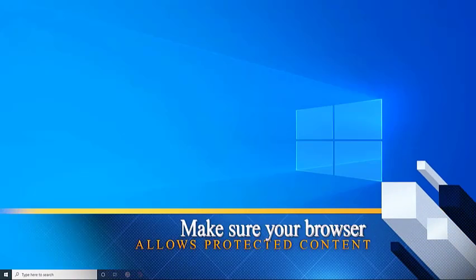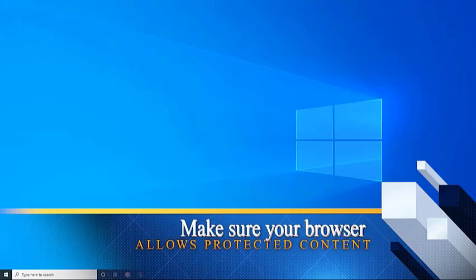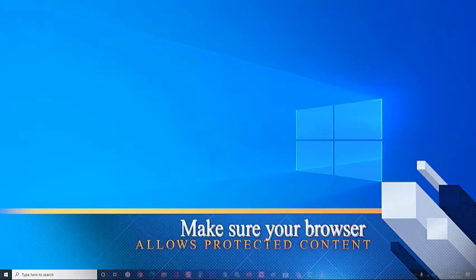How to fix the Netflix error M7703-1003 issue. First, make sure your browser allows protected content. If your browser is blocking protected content from being displayed then this error message will occur. To fix this, you need to do these steps.